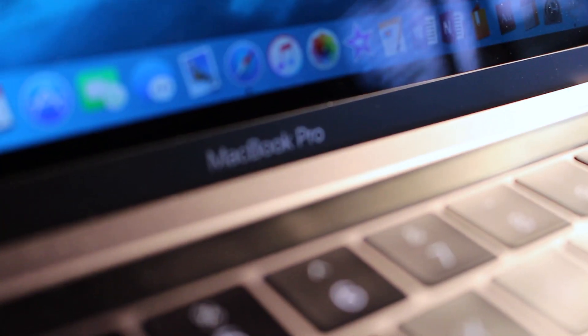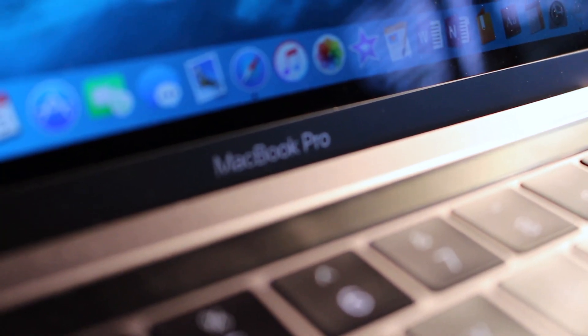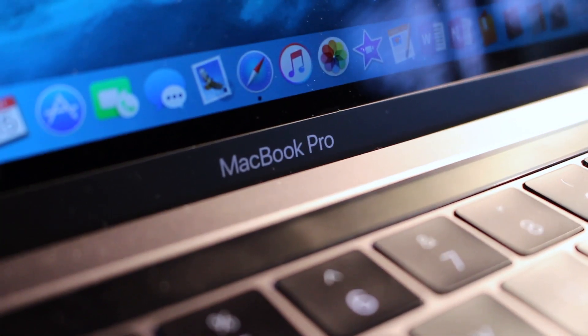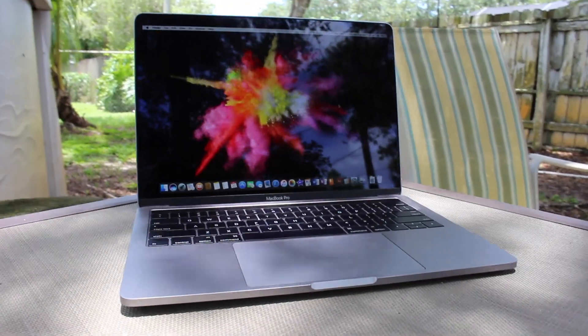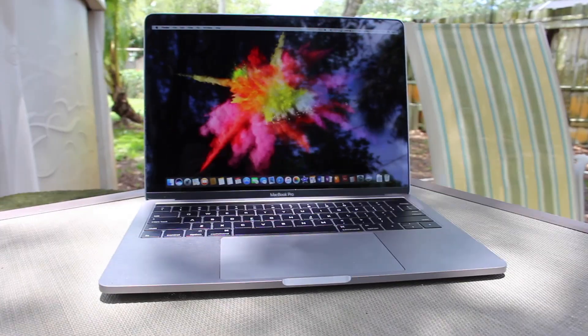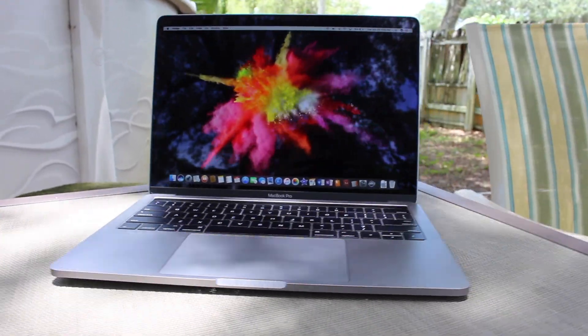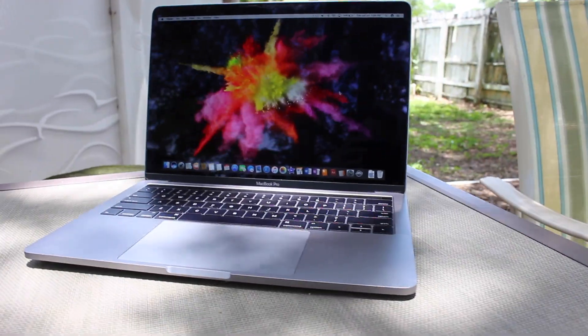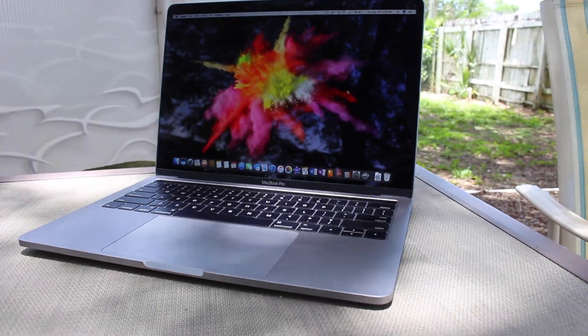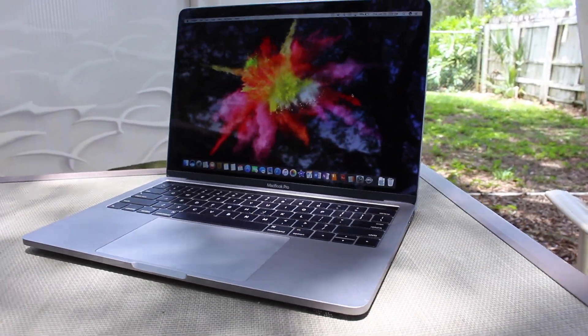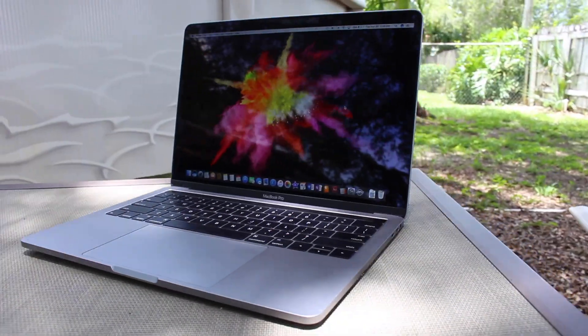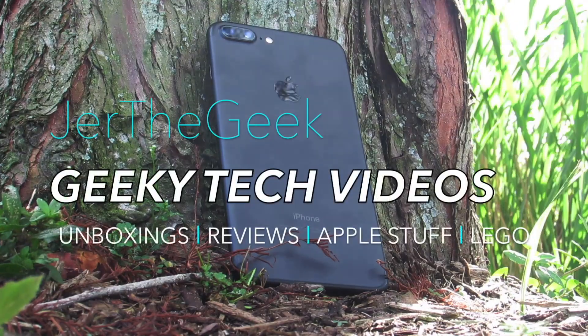The MacBook Pro with Touch Bar is Apple's most forward-thinking laptop to date. But do all these changes improve the experience or provide unnecessary annoyances? Let's find out. I'm JoeTheGeek, and this is my full review of the 13-inch MacBook Pro with Touch Bar.